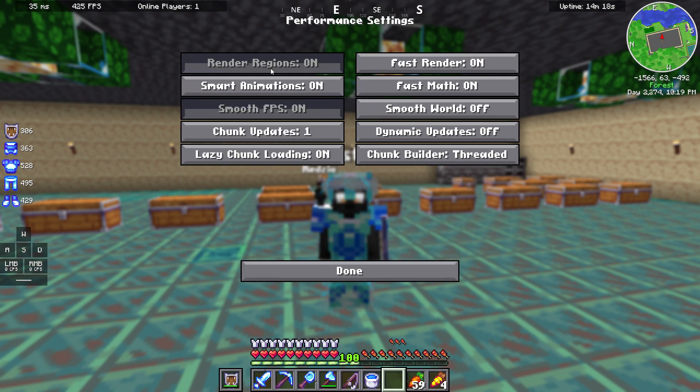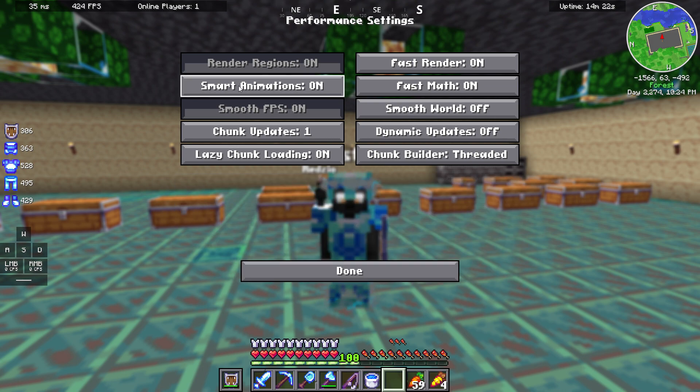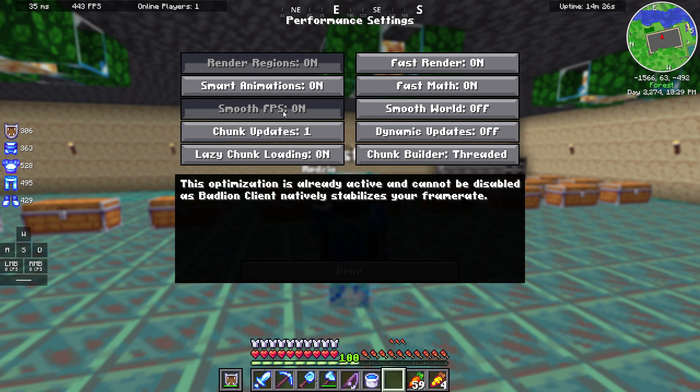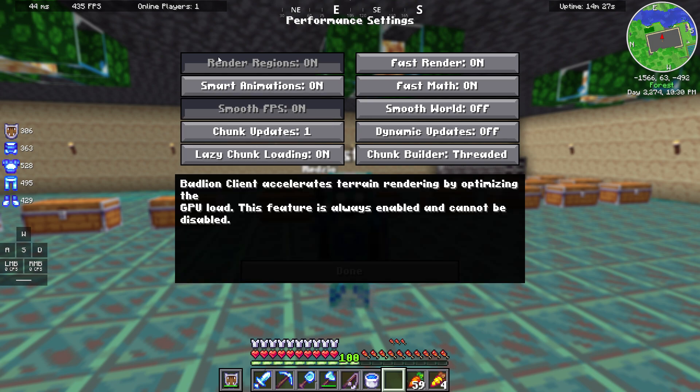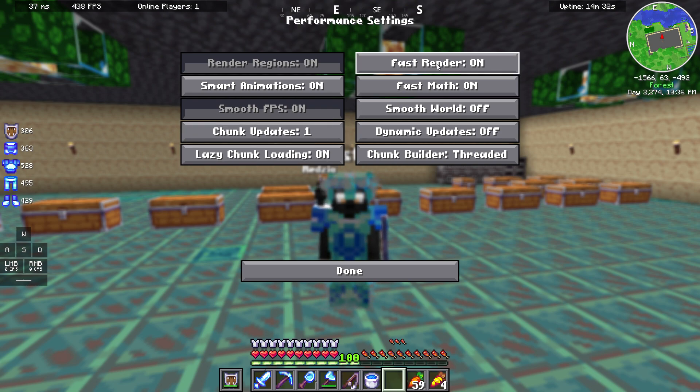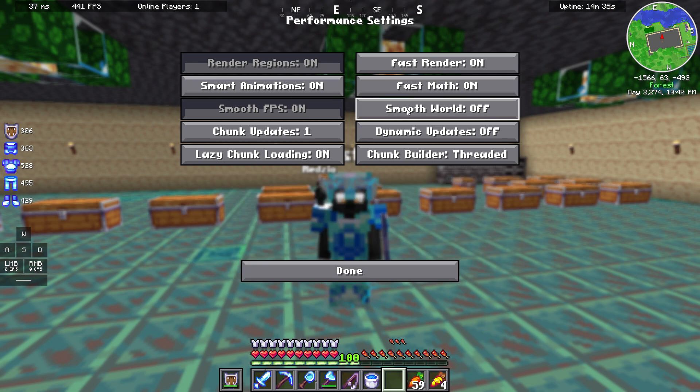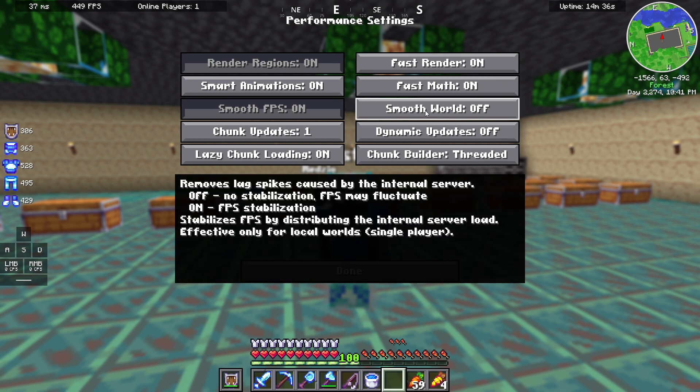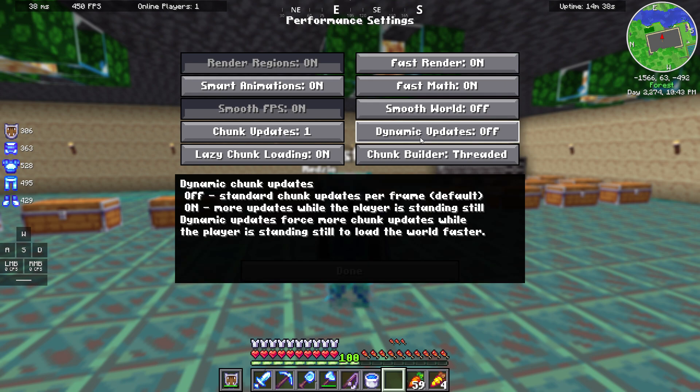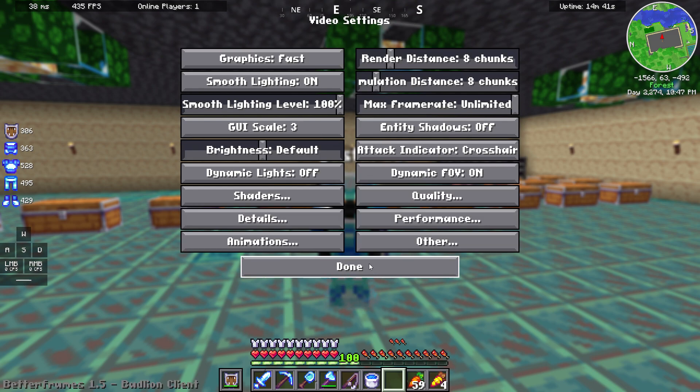We are going to performance settings. Right here, smart animations on, smooth FPS on, render regions on, chunk updates 1, lazy chunk loading on, fast render on, fast map on, smooth world off, dynamic updates off, and chunk builder threaded.